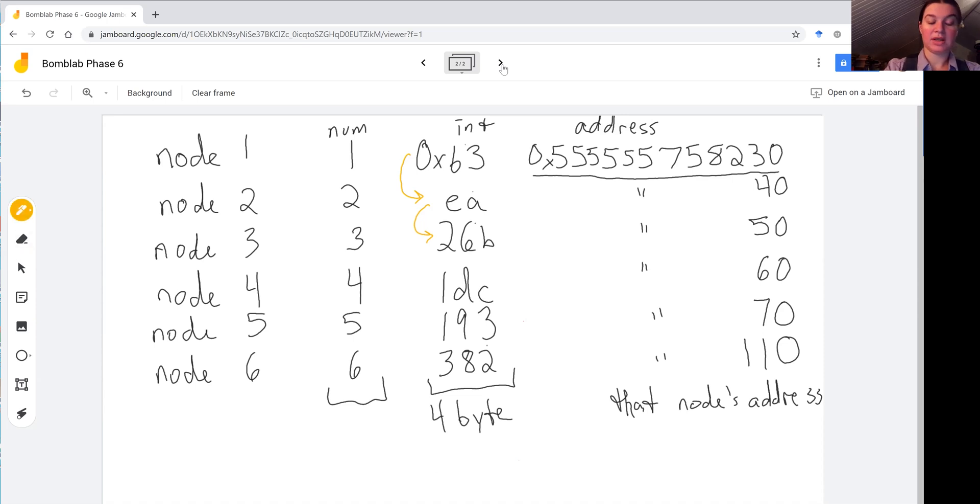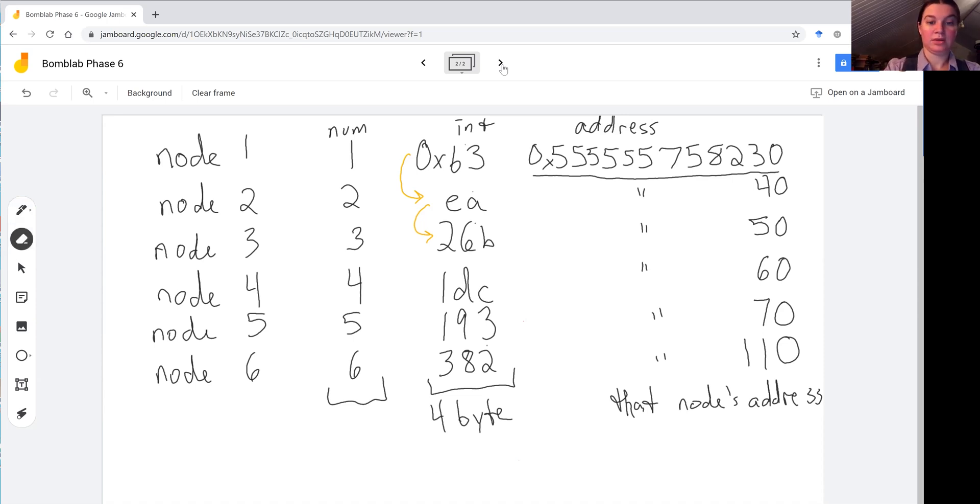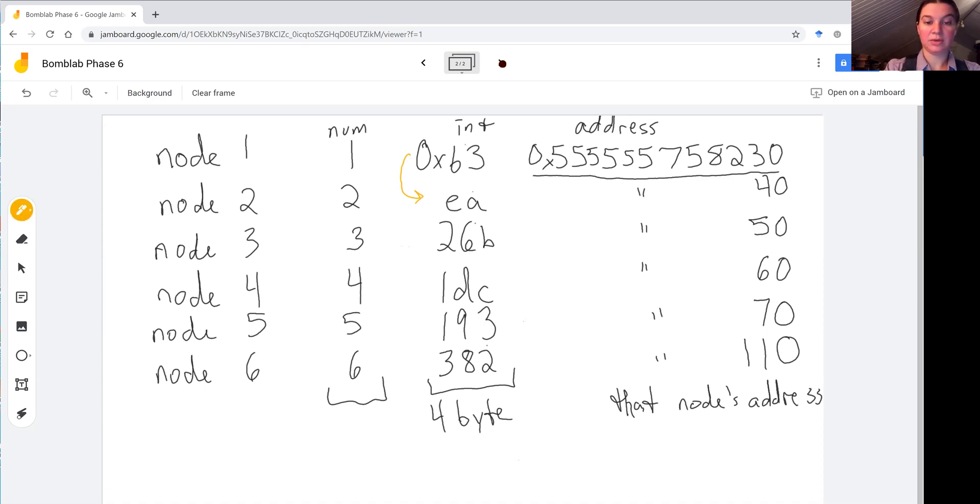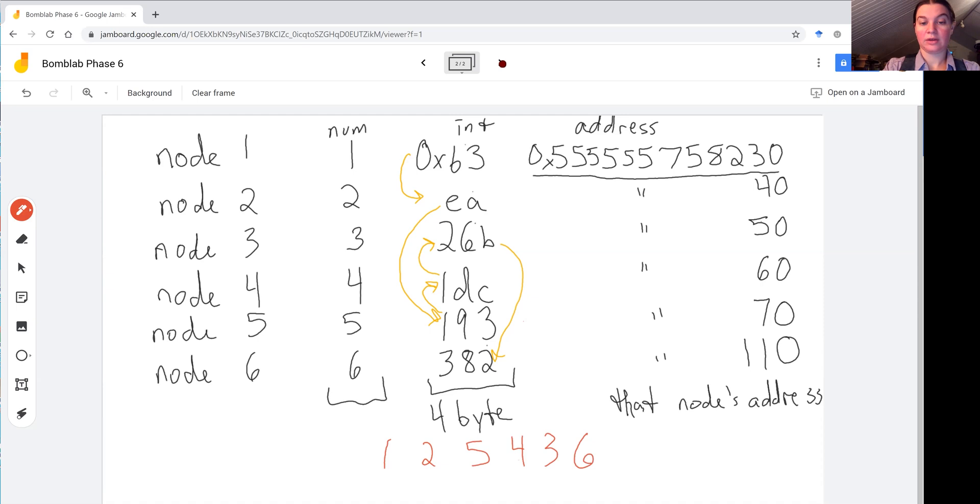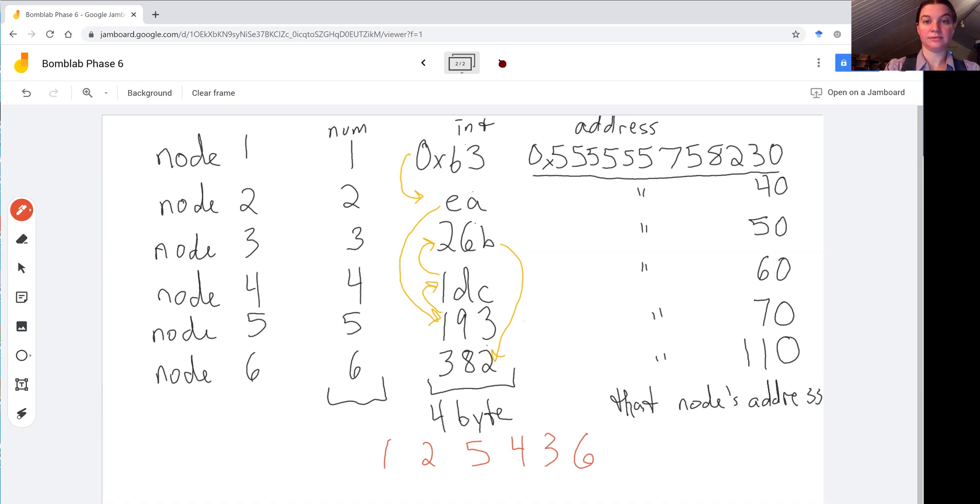If we did that, we would, instead of moving from EA to 26B, we'd go down to 193. And then 1DC. And then 26B. And then 382. So if we use this ordering, that would give us a new input to test that is 1, 2, 5, 4, 3, 6. So let's try that new input.